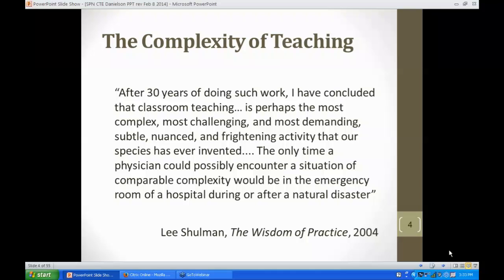We're going to start today by taking a step back and really thinking about teaching as the art and the science that we all know and probably love. Whether we are still teaching actively or administrators who were former teachers, we would all agree that teaching is certainly a complex and nuanced endeavor that requires not only skills but really nuanced expertise. Lee Shulman in the Wisdom of Practice in 2004 said: after 30 years of doing such work, I've concluded that classroom teaching is perhaps the most complex, most challenging, most demanding, subtle, nuanced, and frightening activity that our species has ever invented.